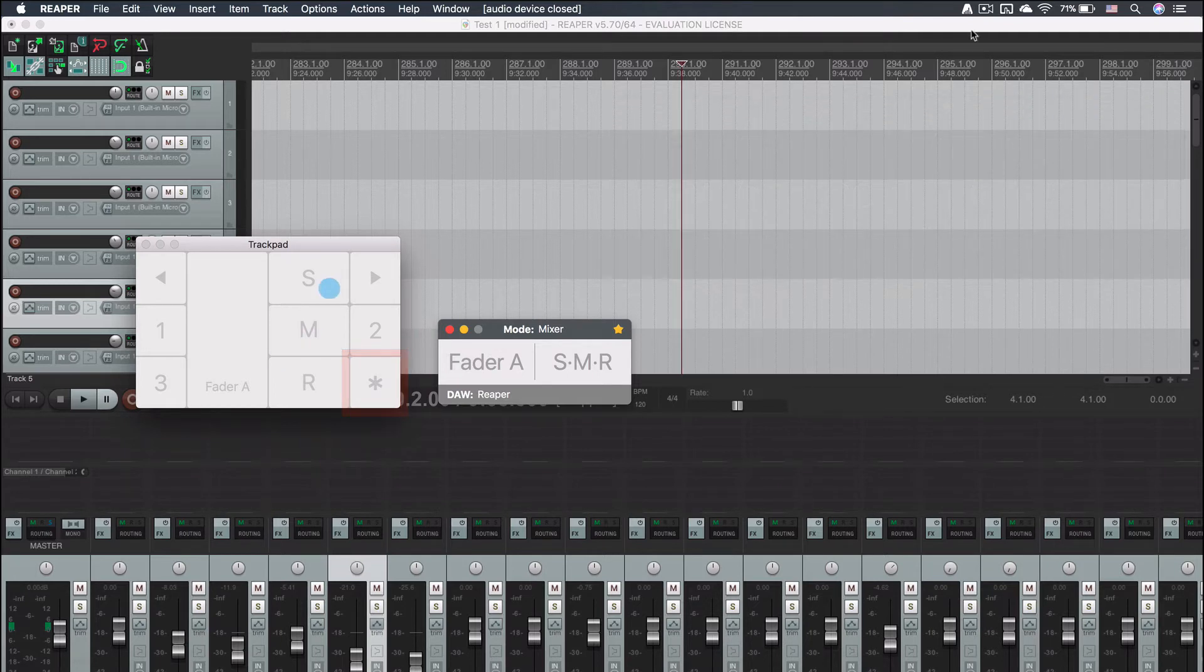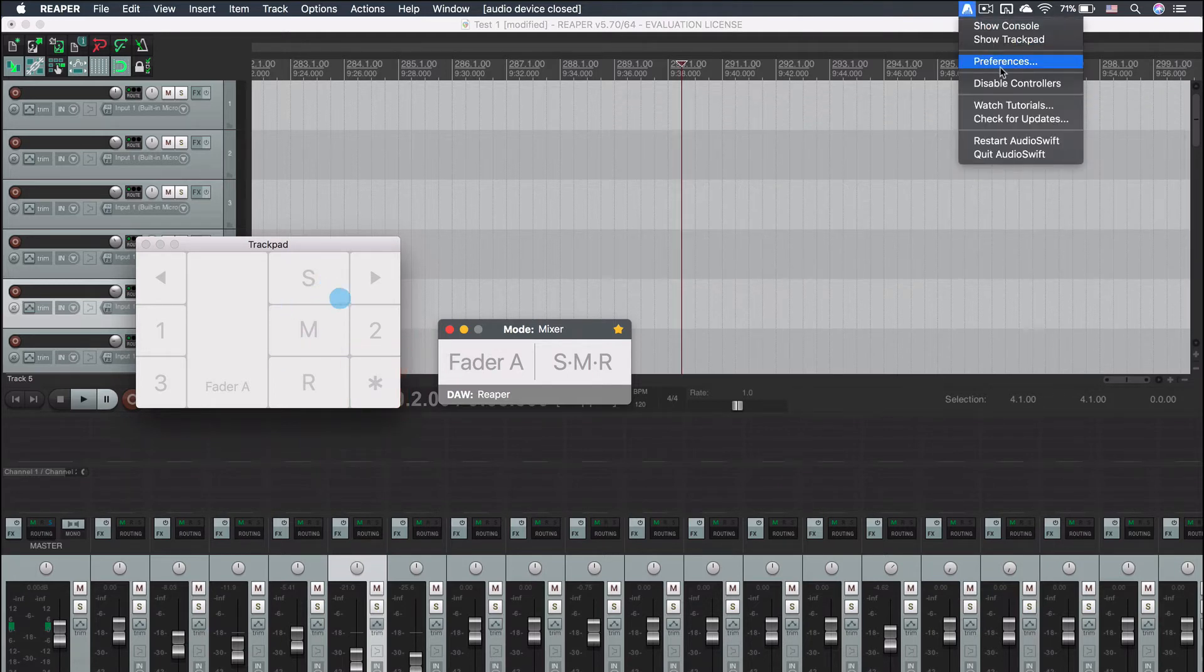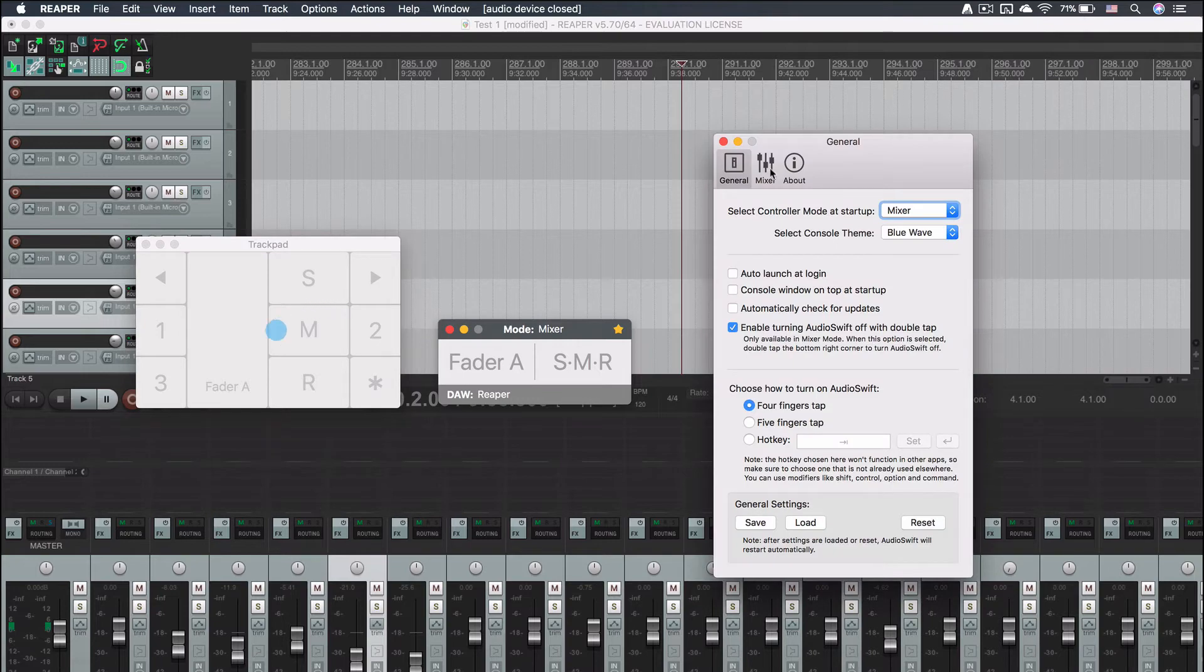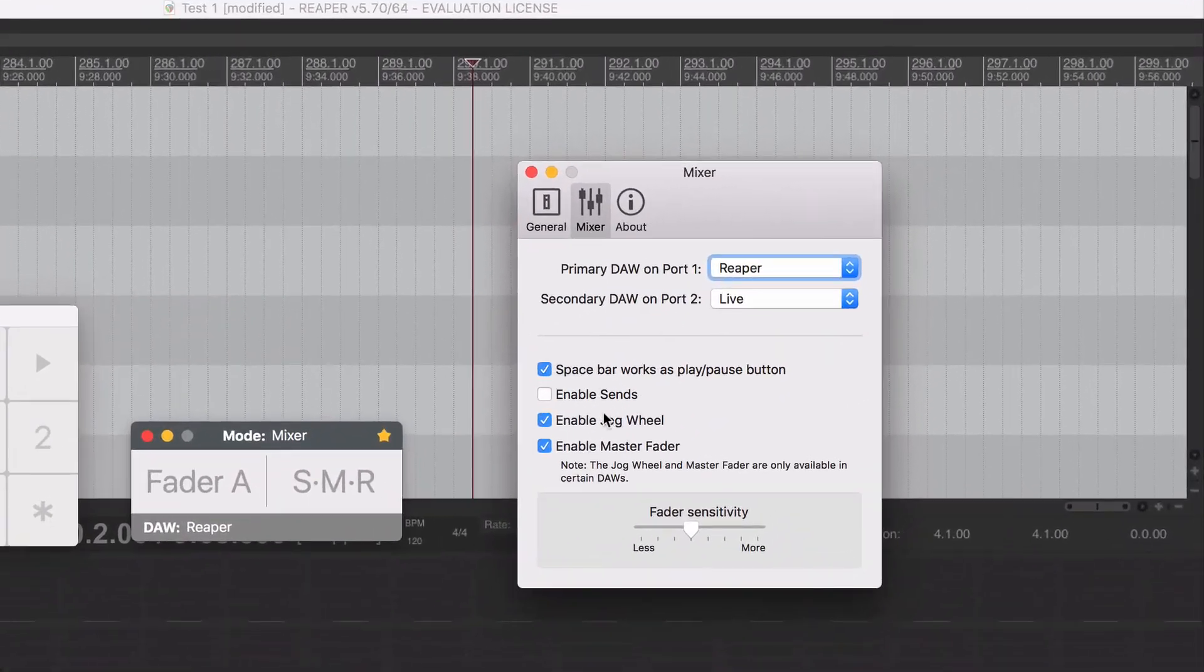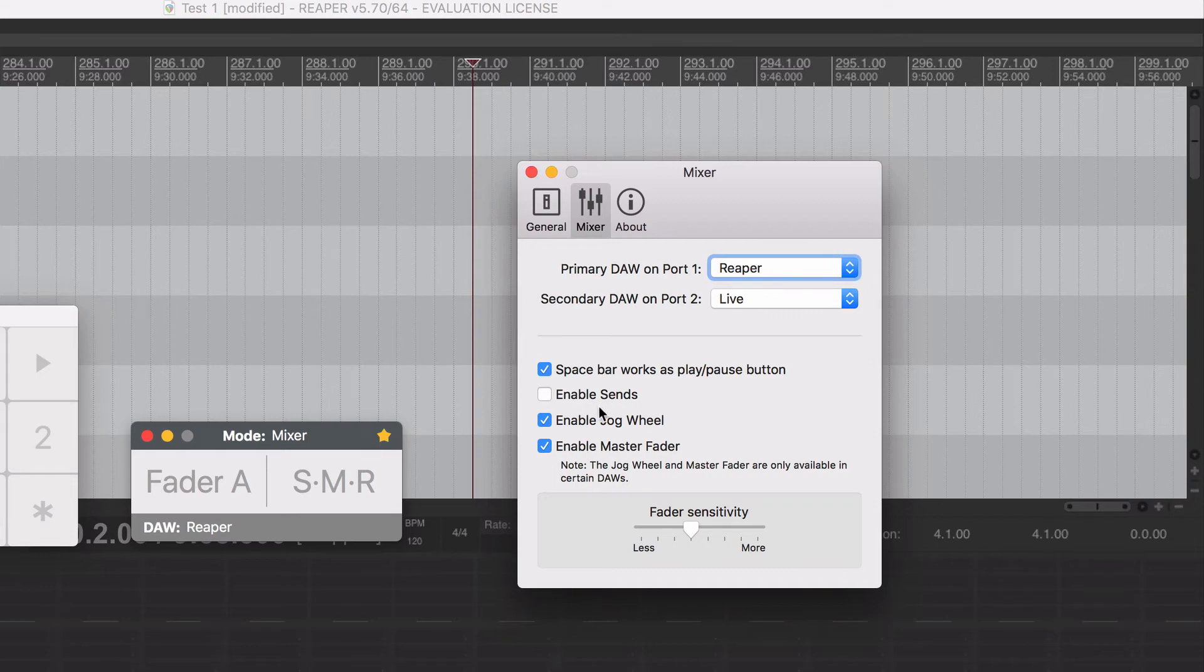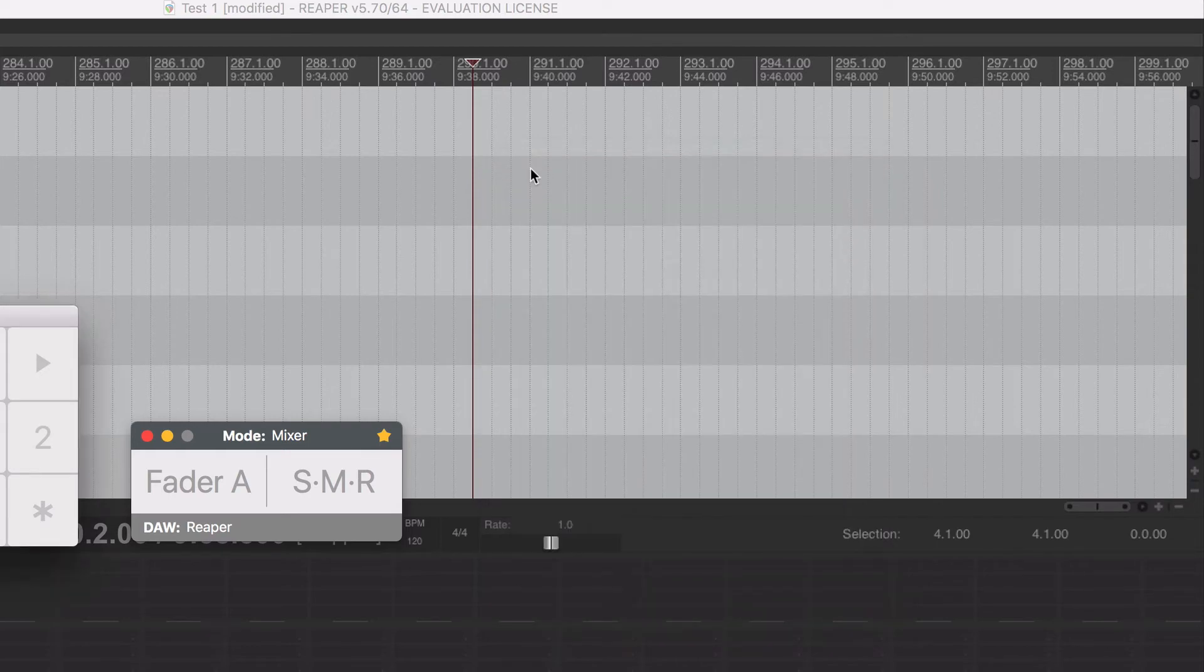But before we need to enable them at the preferences window, mixer tab. Here you enable only the views you want to use. I am going to check the master fader and the jog wheel. Close the window.